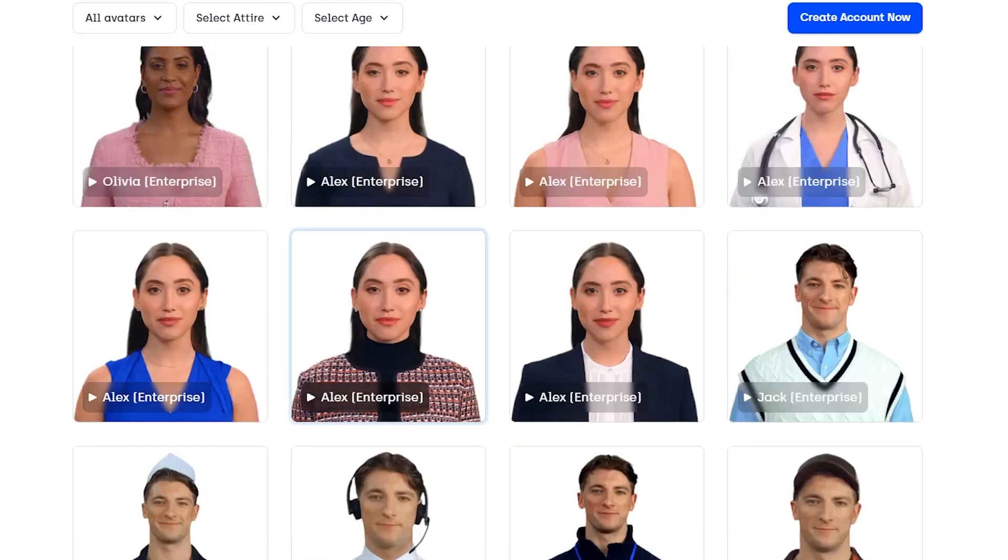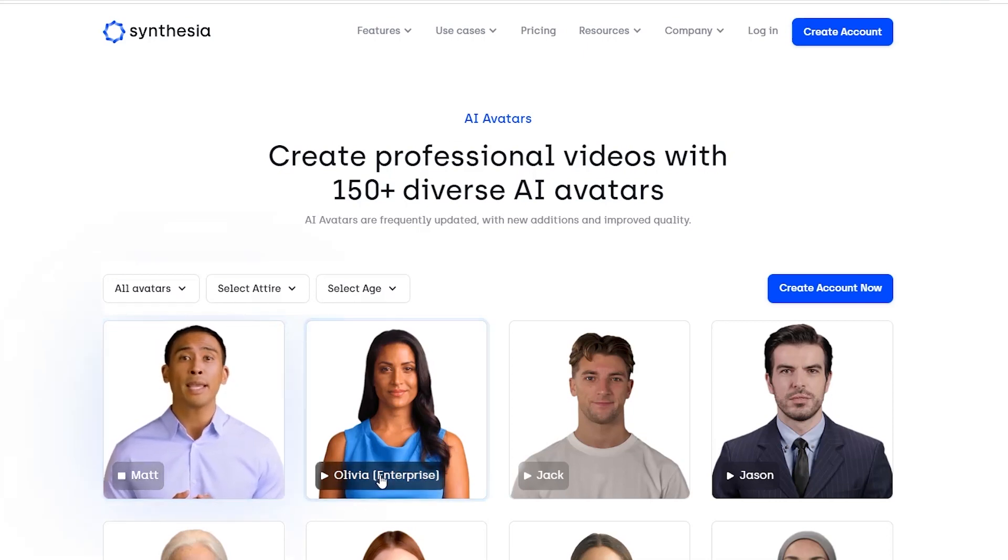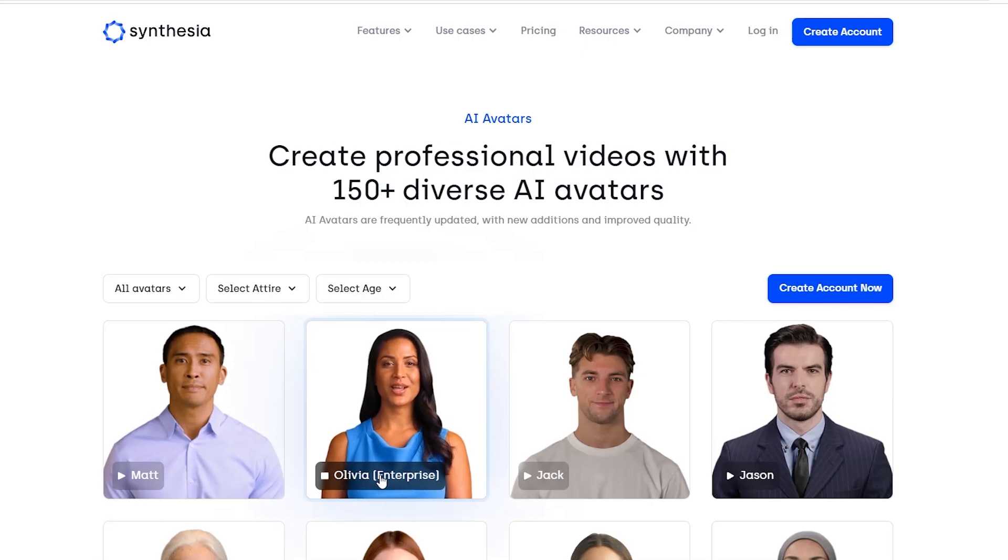You have access to a wide range of avatars with Synthesia AI, including, to name a few, Matt, Olivia, Jack, Jason, Lily, Paige, Alex, Helia, Agnes, and Anne-Marie. Let's see and hear what these AI avatars sound like.